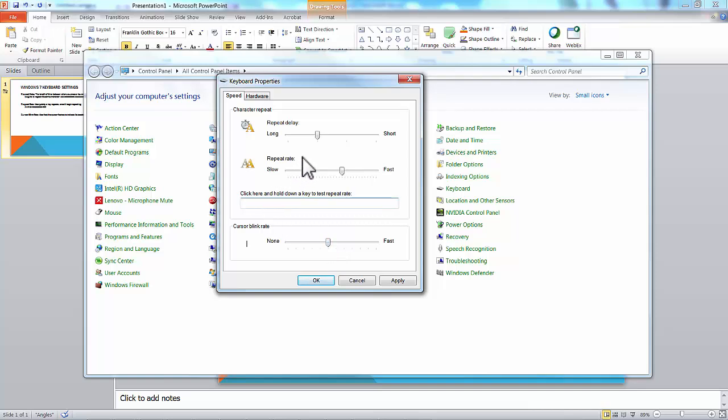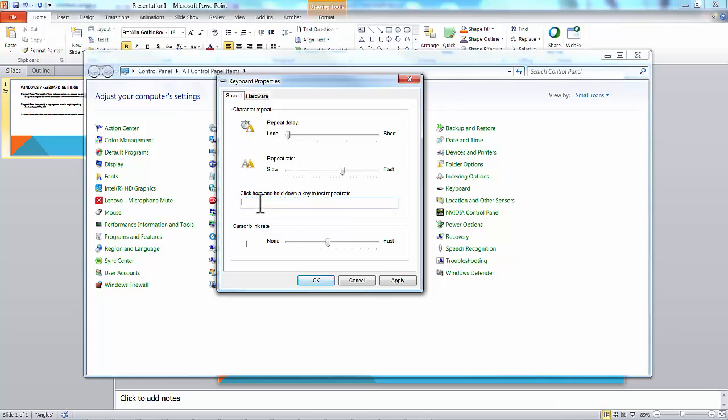Let's test if we make the repeat delay long. That's what we do if we're a little heavy-handed on the keyboard and our fingers stay on the key a long time. You want a lot of time between when you press the key and when it begins to repeat. Let's try that here. I'm going to press K, and then it repeats. You see, it took a while for it to begin to repeat.